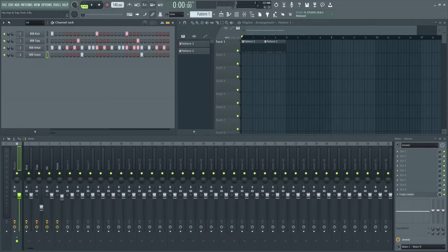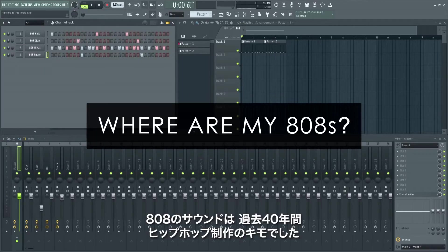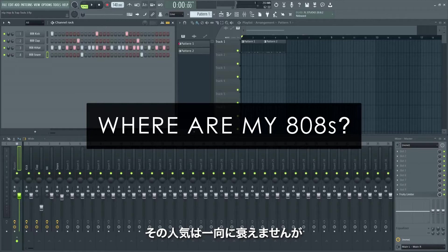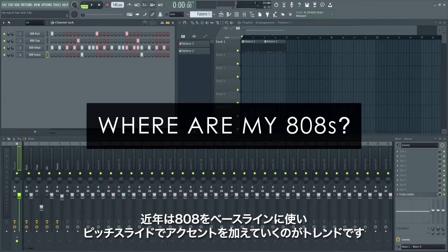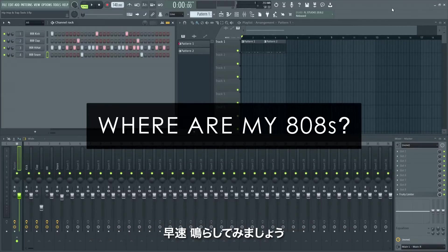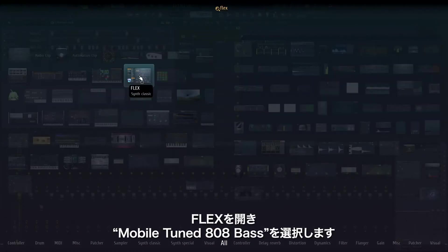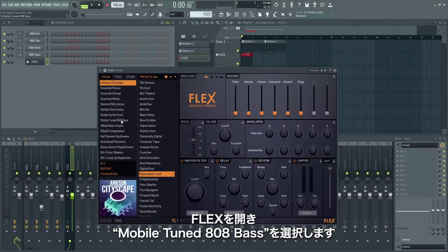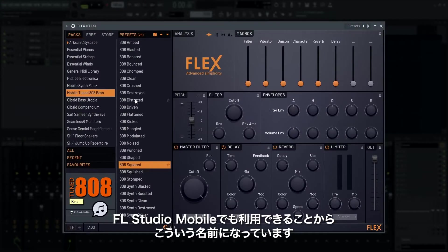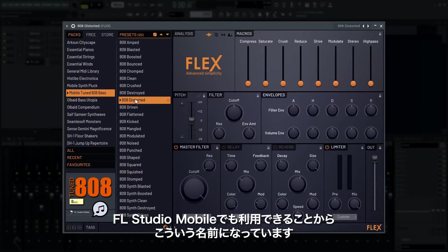Time for some bass. The 808 bass sound has been a mainstay of hip-hop production for the last 40 years, and there's no sign of its popularity waning. In recent years there's been a trend to use the 808 as a pitched bass line accented with pitch slides. Open Flex and choose the Mobile Tuned 808 Bass Pack — these are also available in FL Studio Mobile. These are already tuned and looped, so they will sustain as long as a note is held.